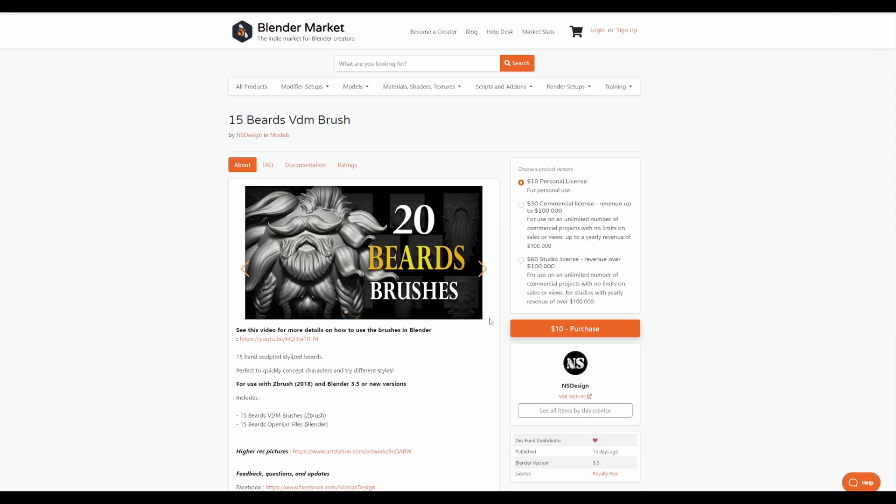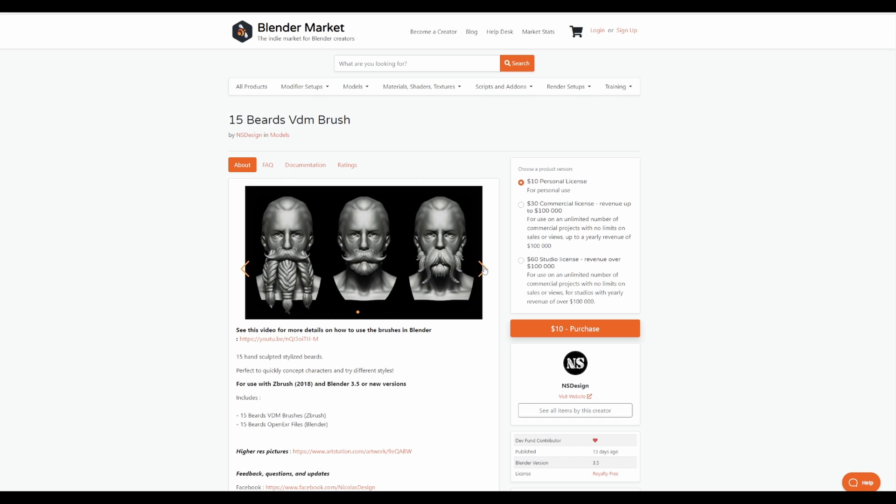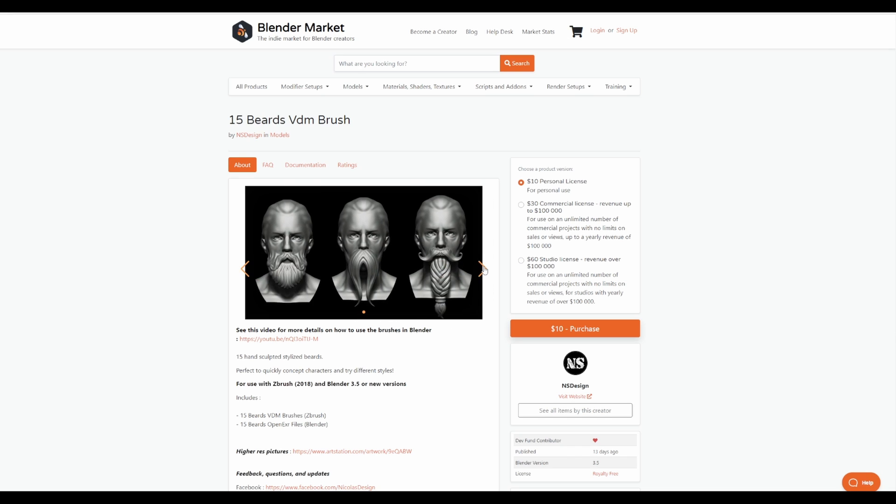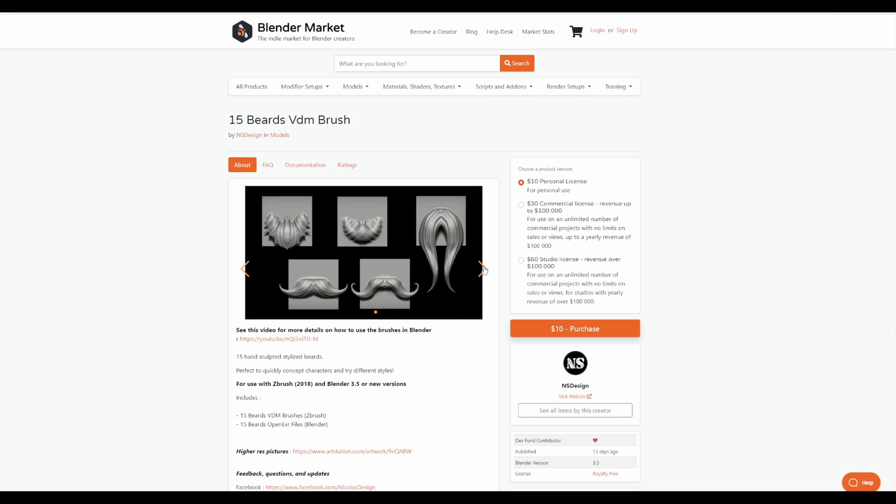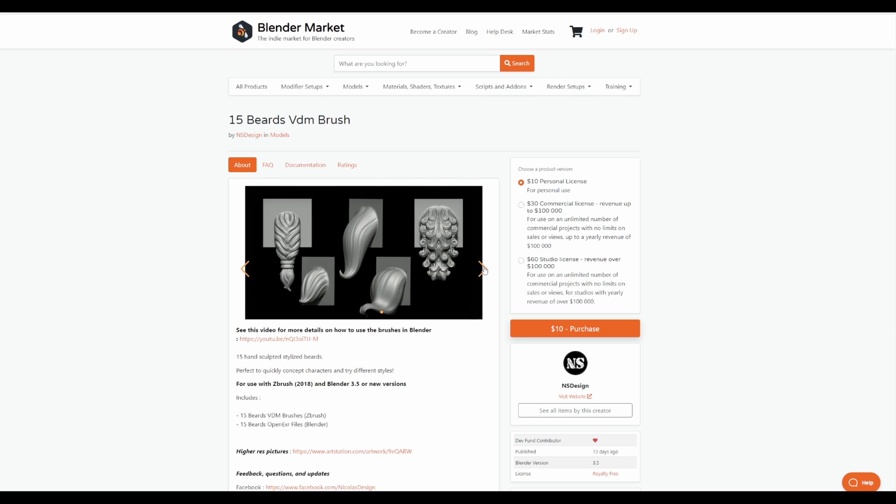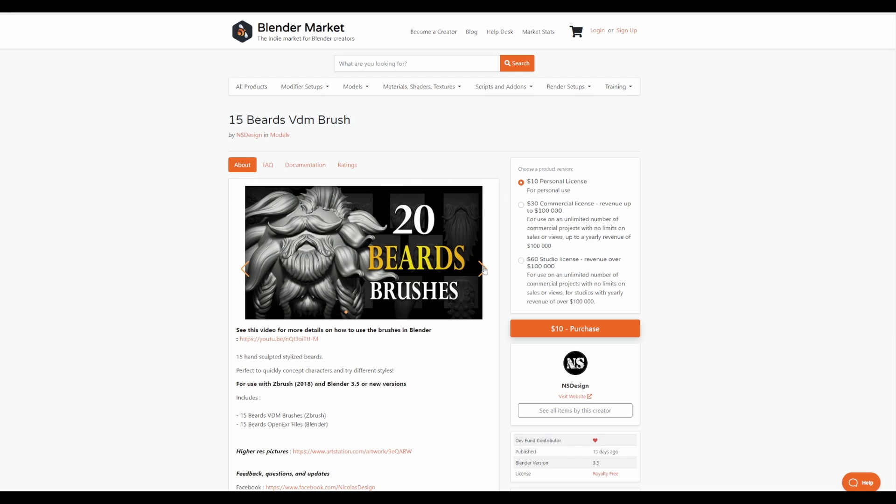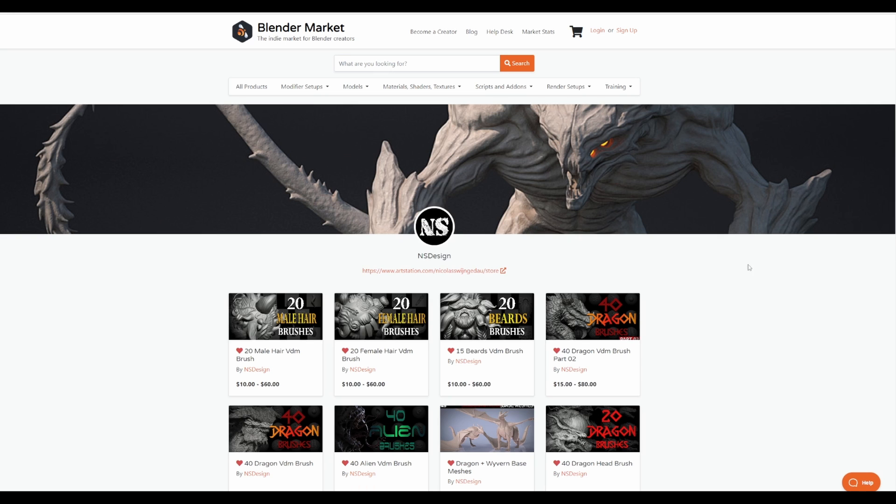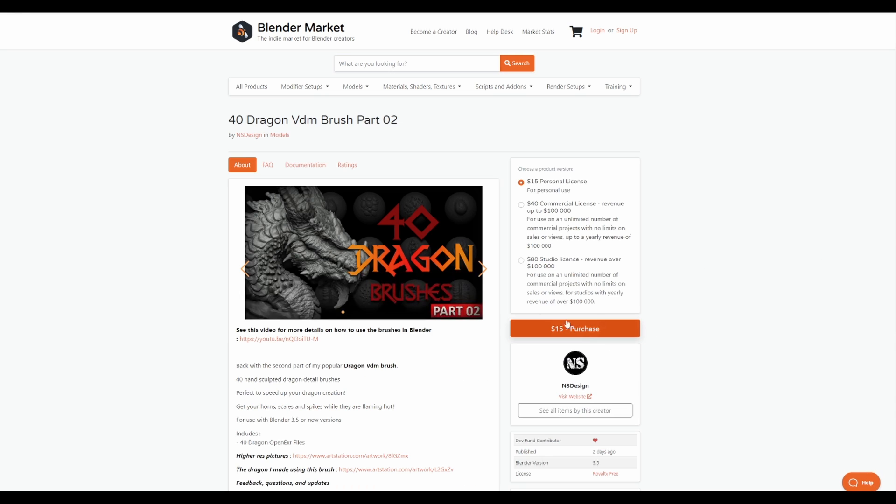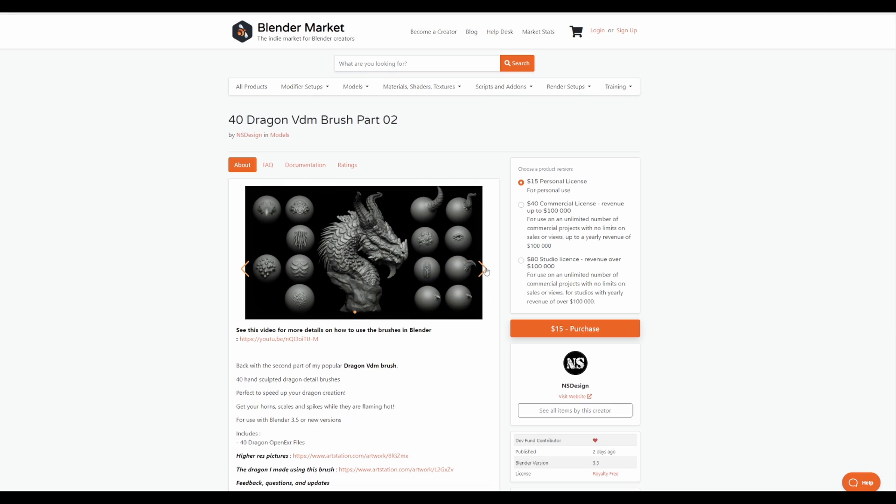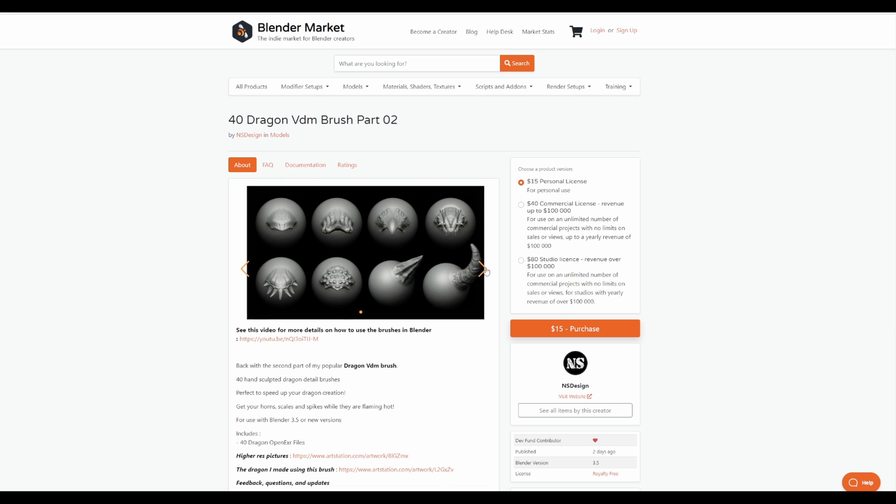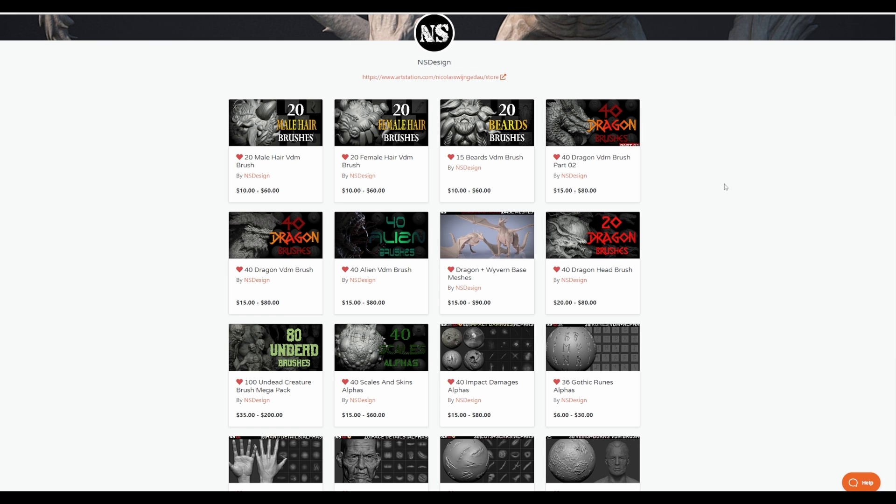At the same time, if you're into dragons or maybe characters that require VDM or alphas, you'd also be able to find these as they are very high quality ones that you can use. For those who are thinking about grabbing these or you're into sculpting and you're looking for VDM brushes that can allow you create faster and get your work out there in no time, then you might want to come through and check out NSDesign for all the cool things that they have to offer.